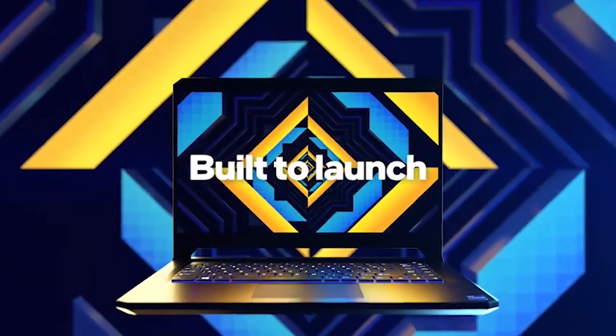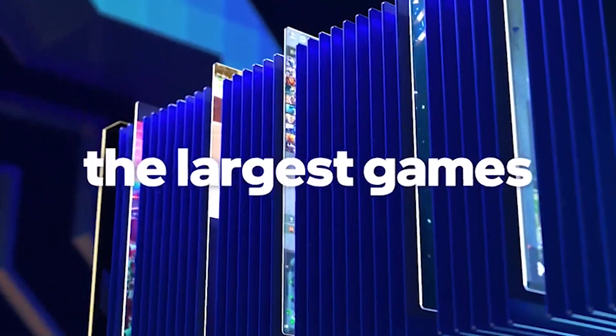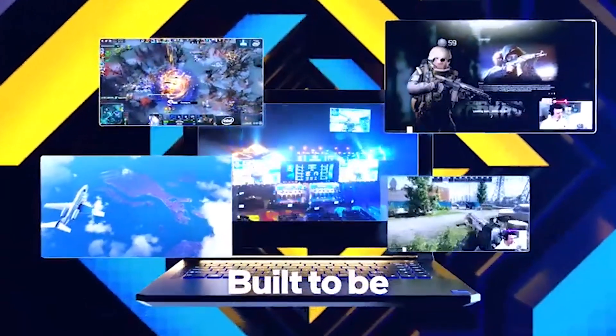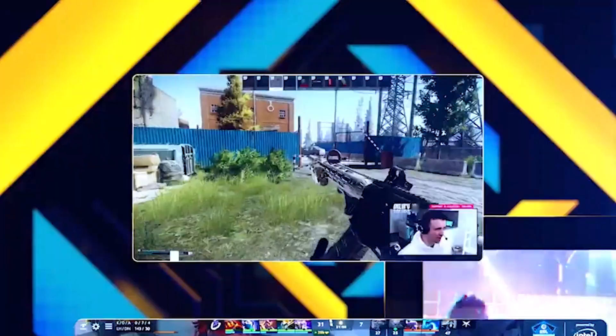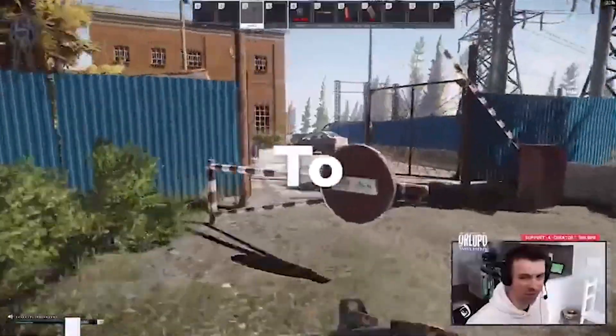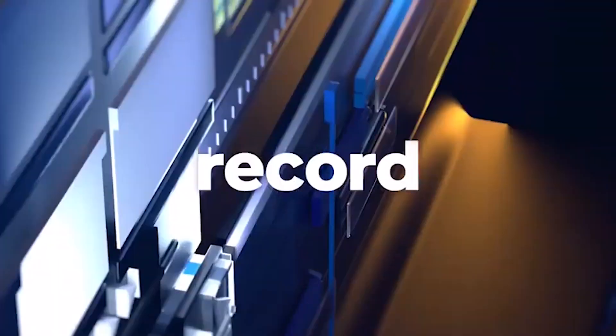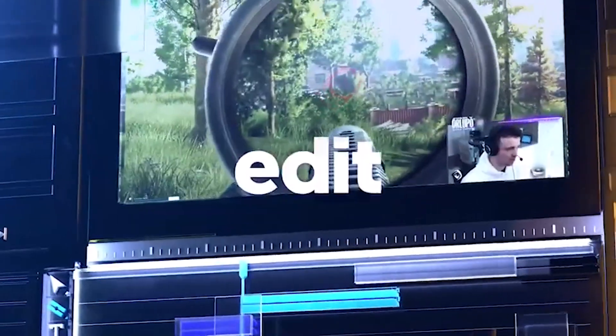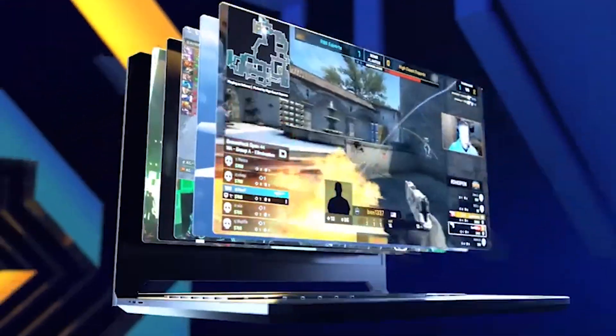11th gen Intel Core Series kicked off with H-Series for ultra-portable creation, performance and gaming, delivering a new class of device that speaks to a growing need from creators and gamers for a very portable, sleek lifestyle device that delivers enthusiast-level performance.